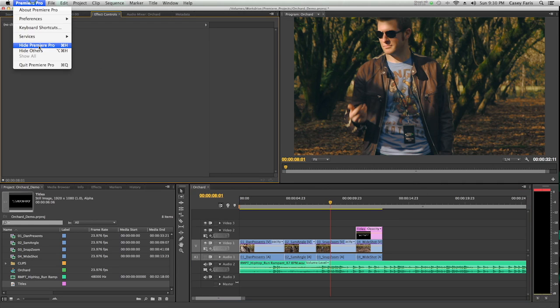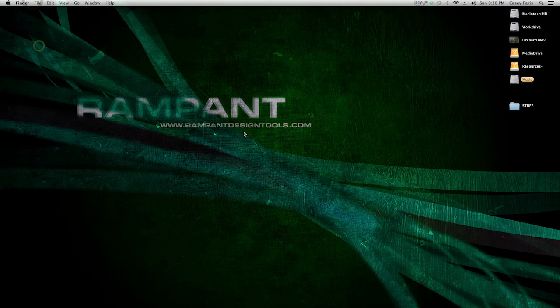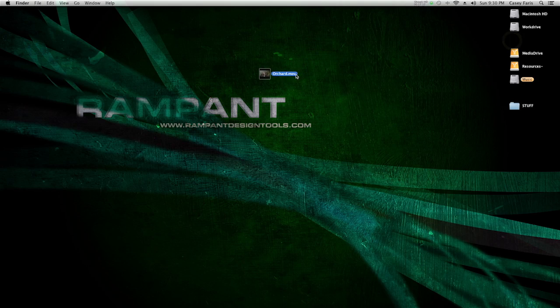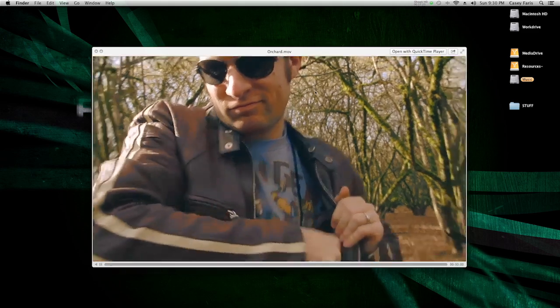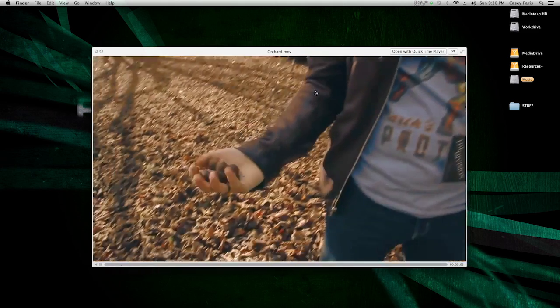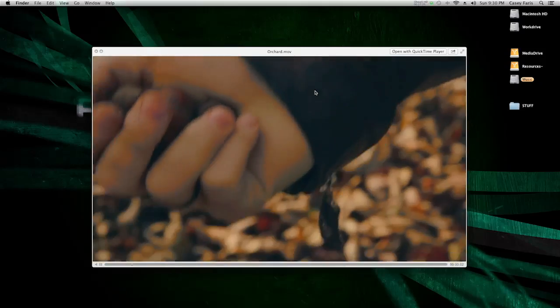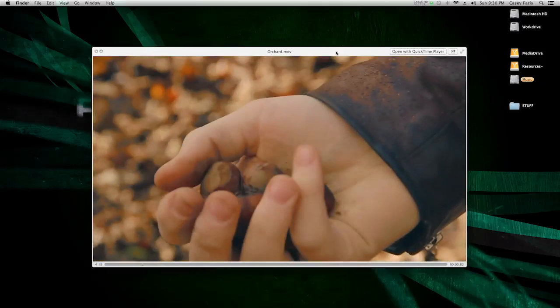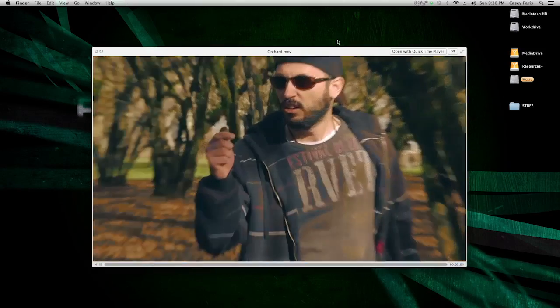I'm going to go to my desktop, and here's my movie. So now I can view my movie. Looks great to me.